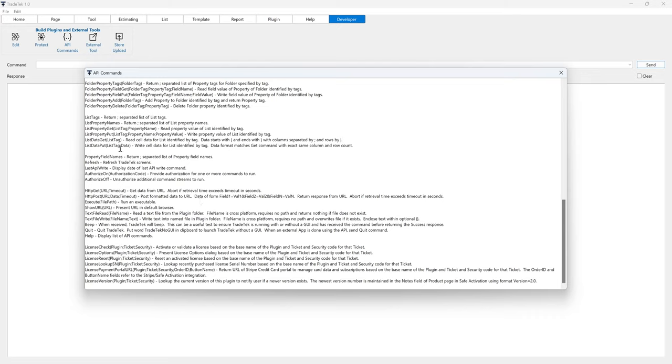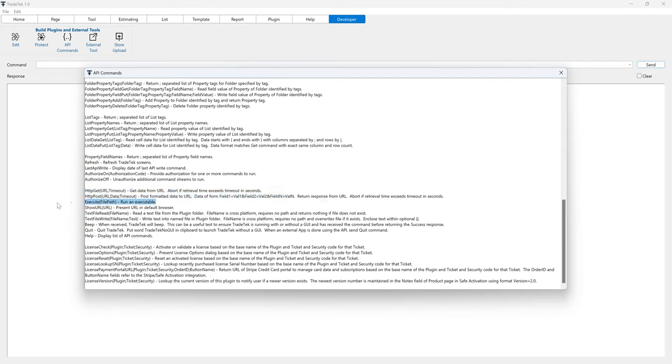The HTTP commands allow you to get and post data to and from a URL. The execute command allows you to run an executable file.